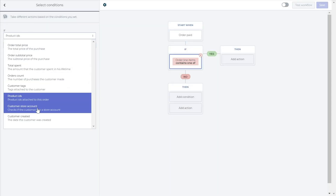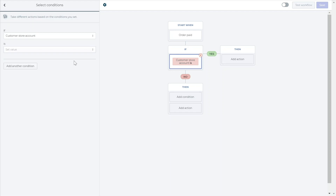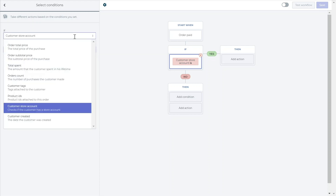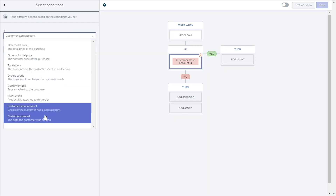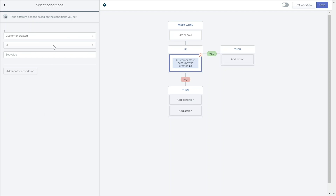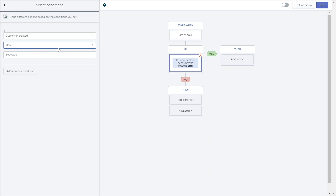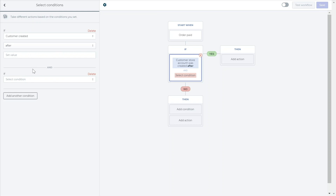With the customer store account condition, you can decide if you want to issue rewards exclusively to customers who have or haven't created a store account. With the customer created condition, you can reward only customers who created a store account before or after a certain date. You can add more conditions by clicking add condition, which will make sure a customer meets all the conditions before getting rewarded.